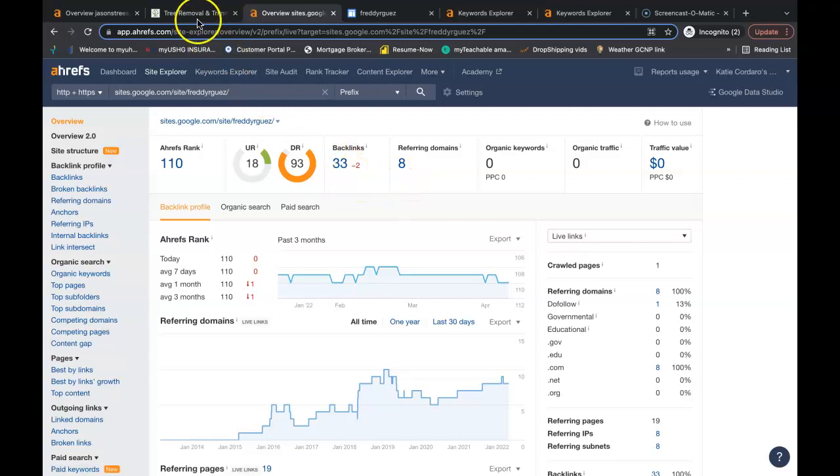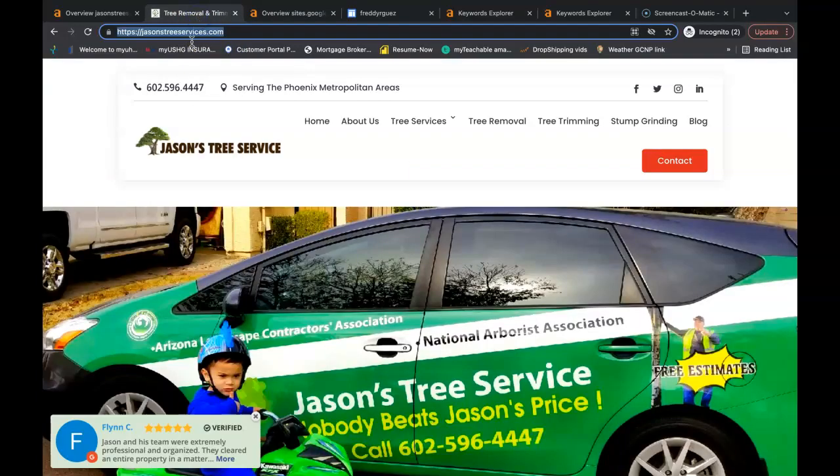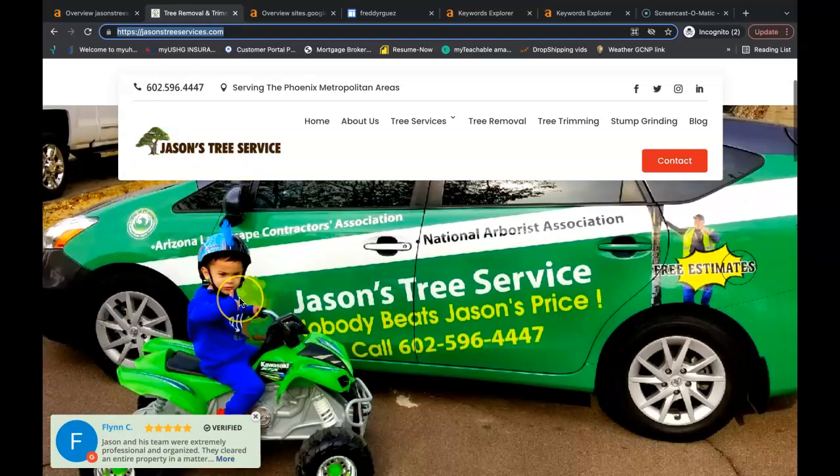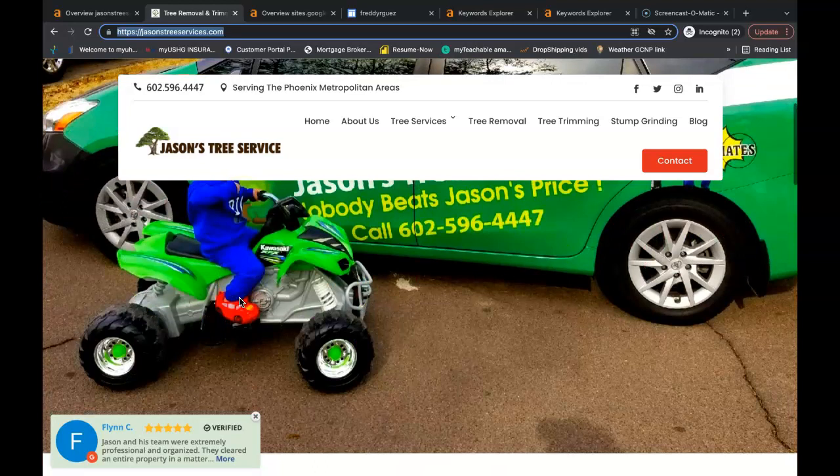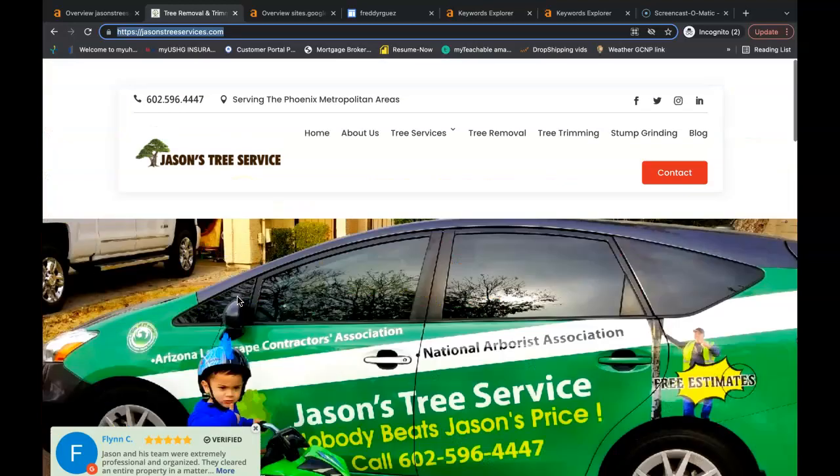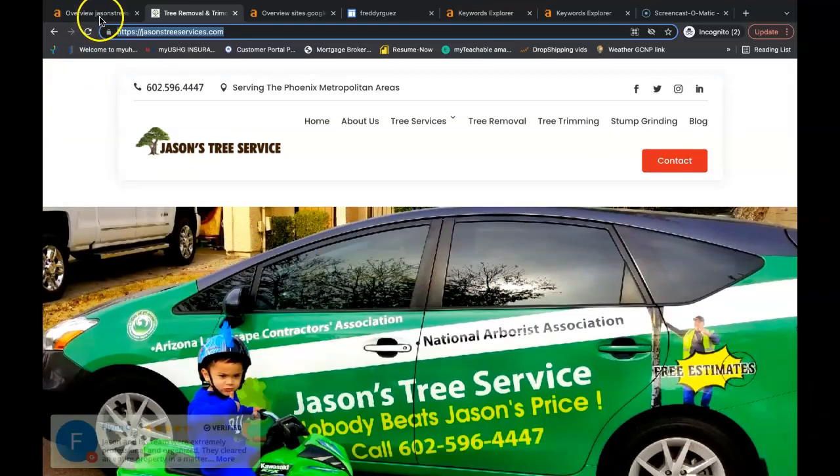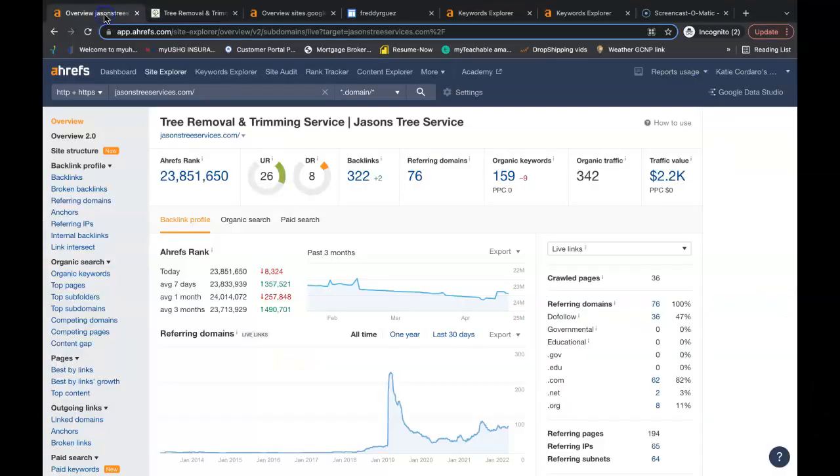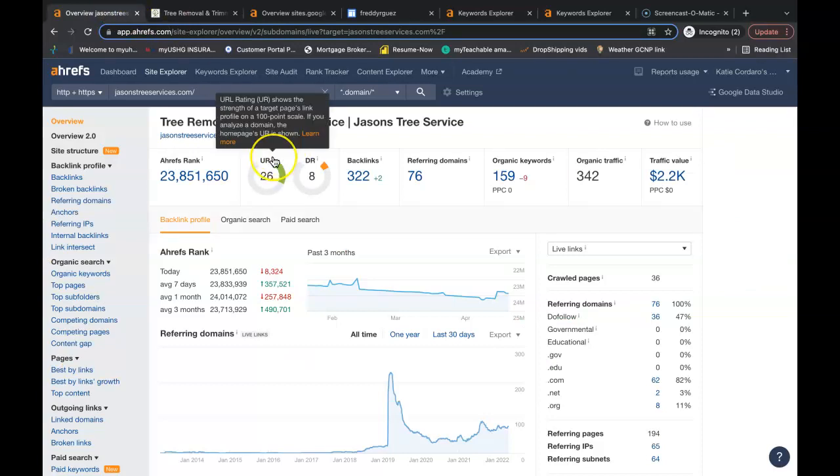So you have eight referring domains giving you a total of 33 backlinks. Now I pulled up Google and I searched tree removal phoenix and this is Jason Tree Service. He's the number one ranked person in the organic search when I looked for that particular set of keywords.